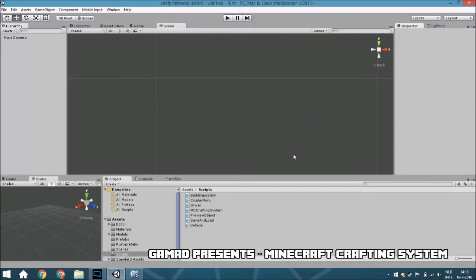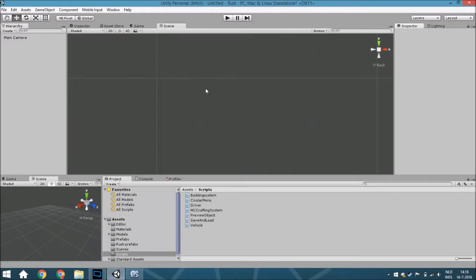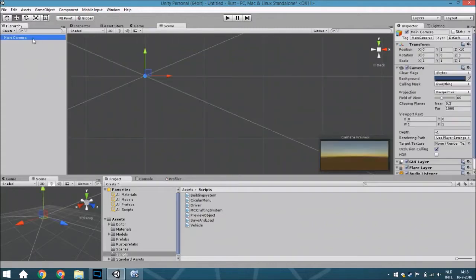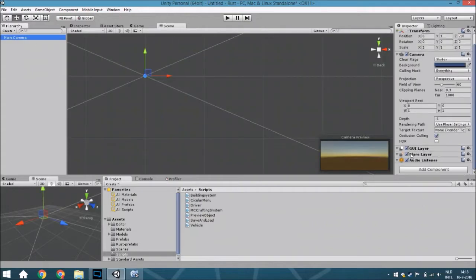Hello guys and welcome back, and this time it's time for the last part of the Minecraft crafting system tutorial. So we'll just jump straight into the scene. I created a new scene because it's better to explain it with that.